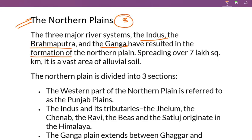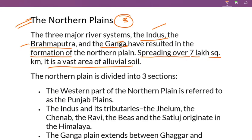The three major rivers are: the first river, the Indus; the second, the Brahmaputra; and the third, the Ganga River. Totally, the three major rivers cover an area of 7,000 square kilometers, which is the Northern Plains.